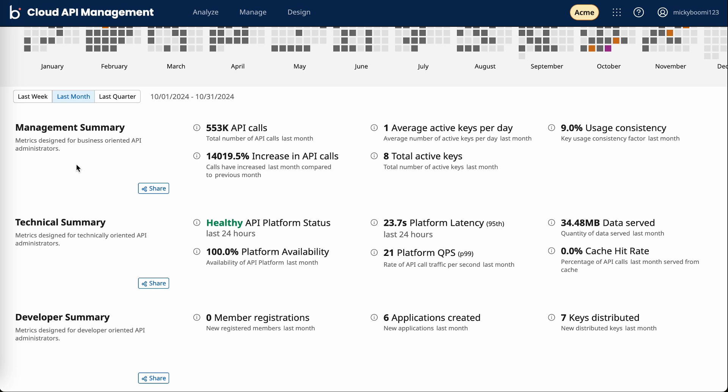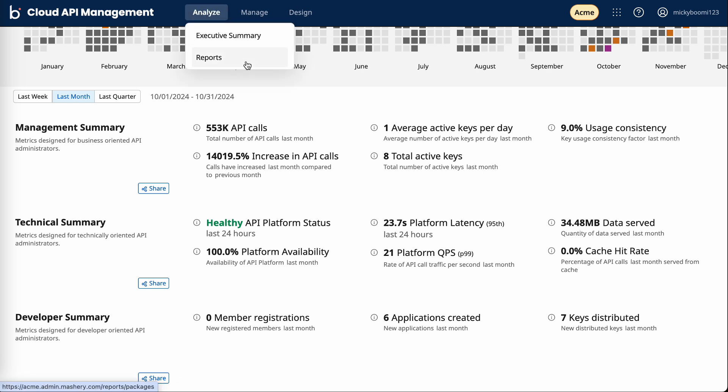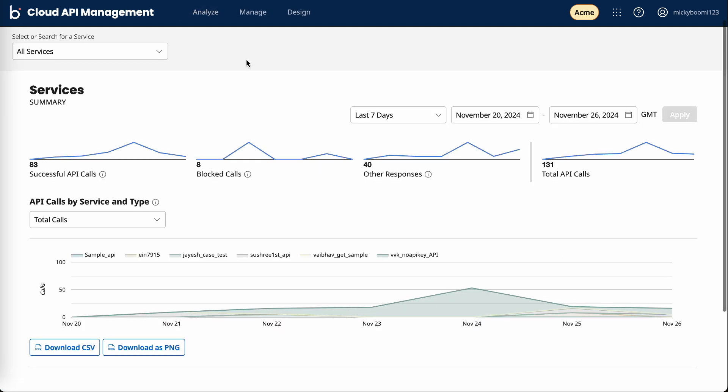Lastly, we could spend all day here when it comes to reporting with cloud API management, but the last piece I want to highlight is the reports tab. The reports tab gives us a more granular view. We can analyze specific API calls. There's a lot more when it comes to reporting insights, but we'll leave it there for now.